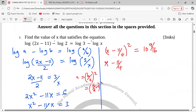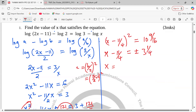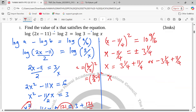x − 11/4 equals plus or minus the square root of 10 and 9/16, which is 3 and a quarter. So x is either 3¼ + 11/4 or −3¼ + 11/4. Adding 11/4 gives us x = 6 or x = −0.5.